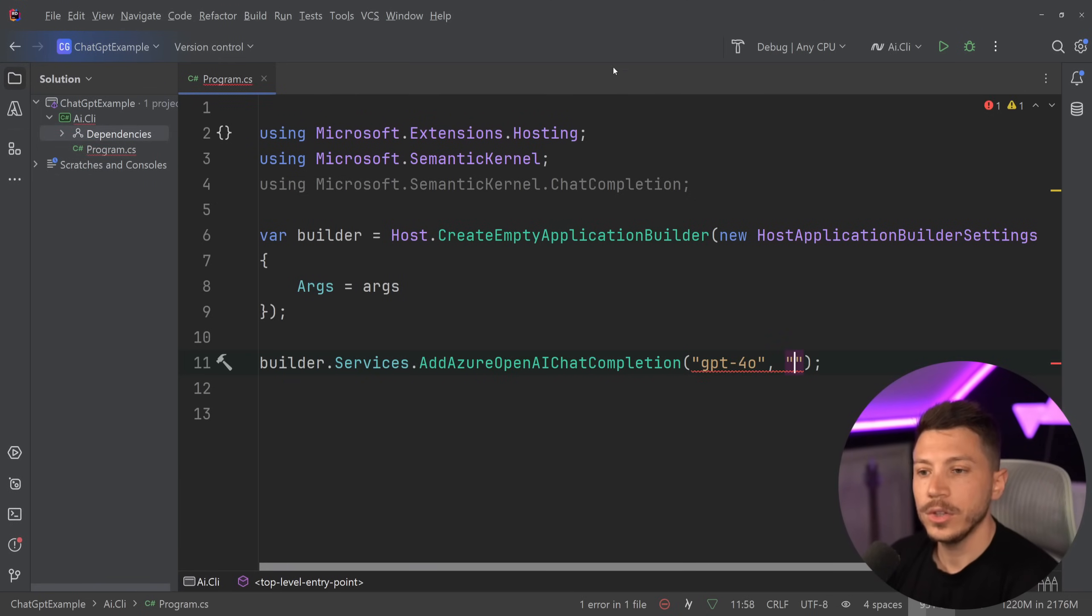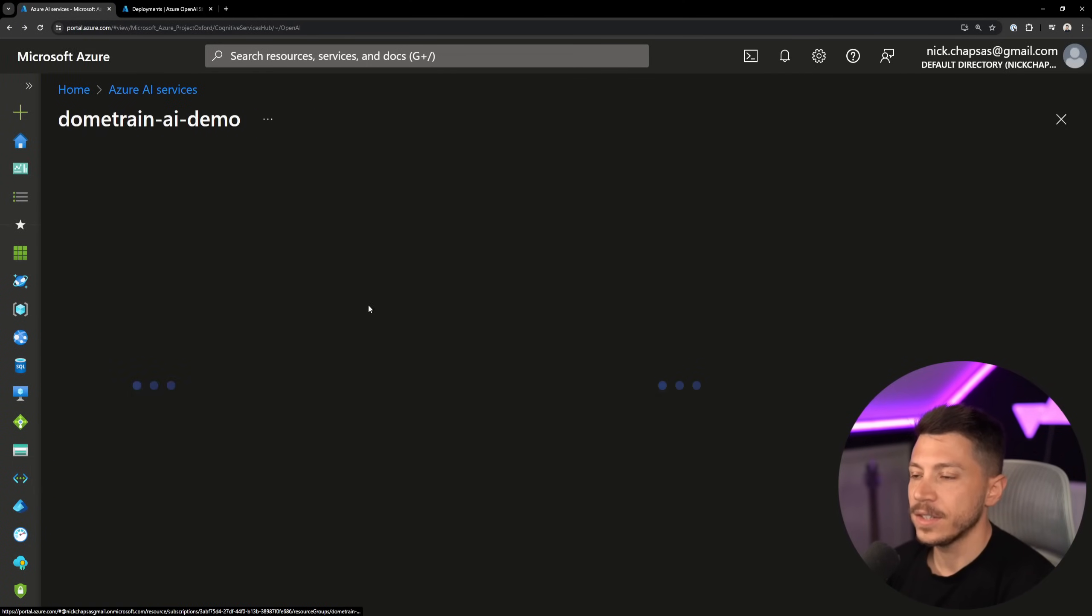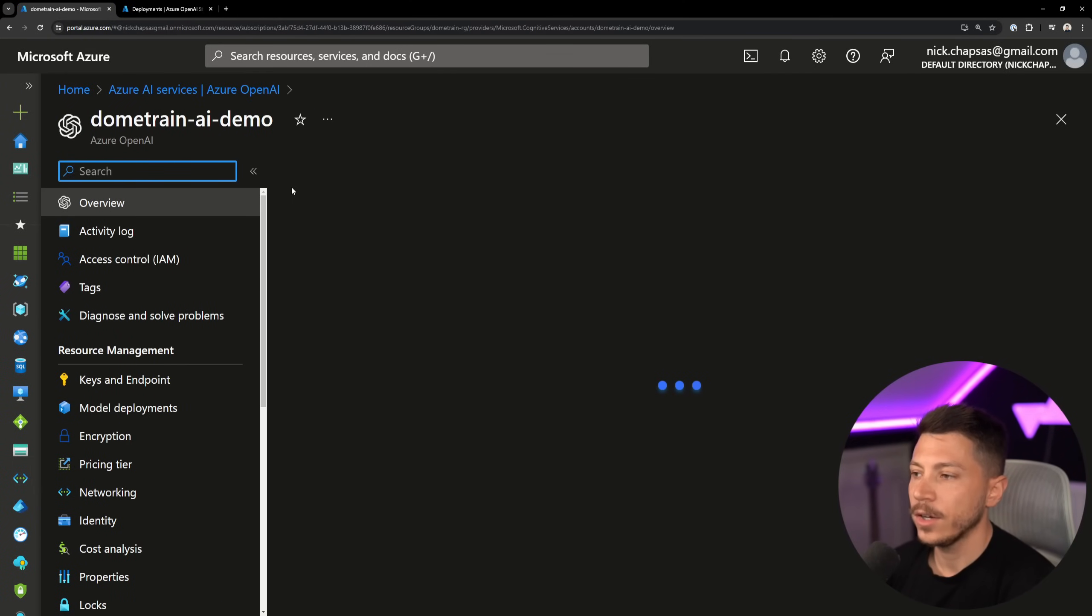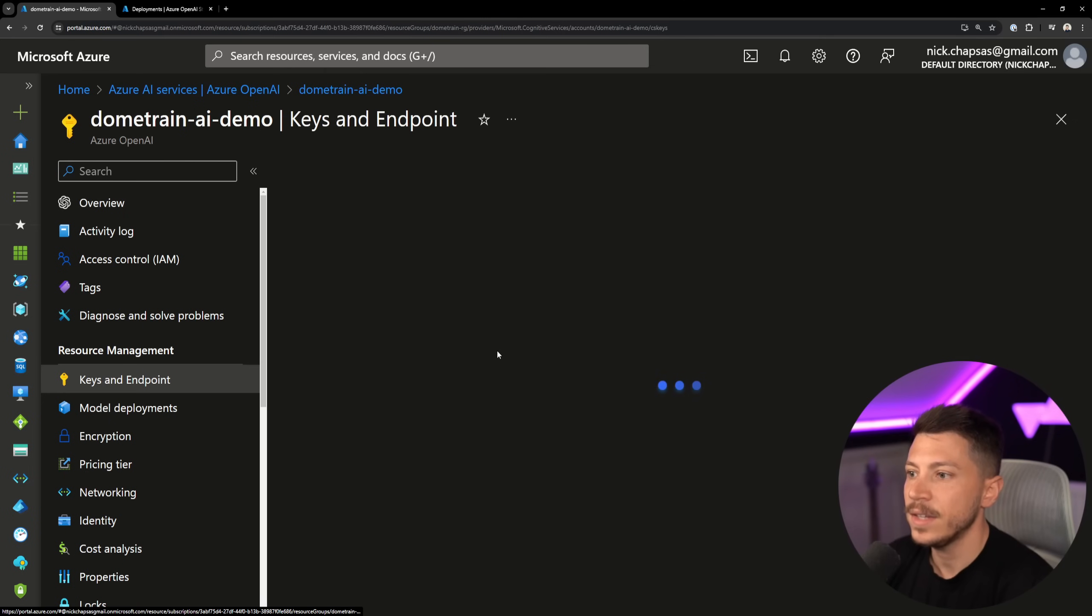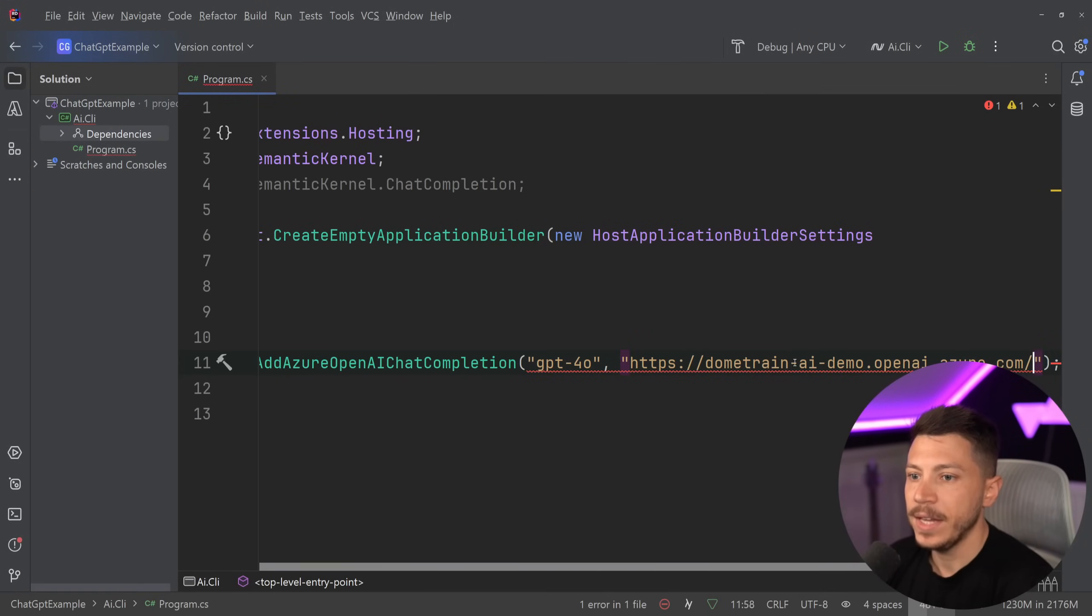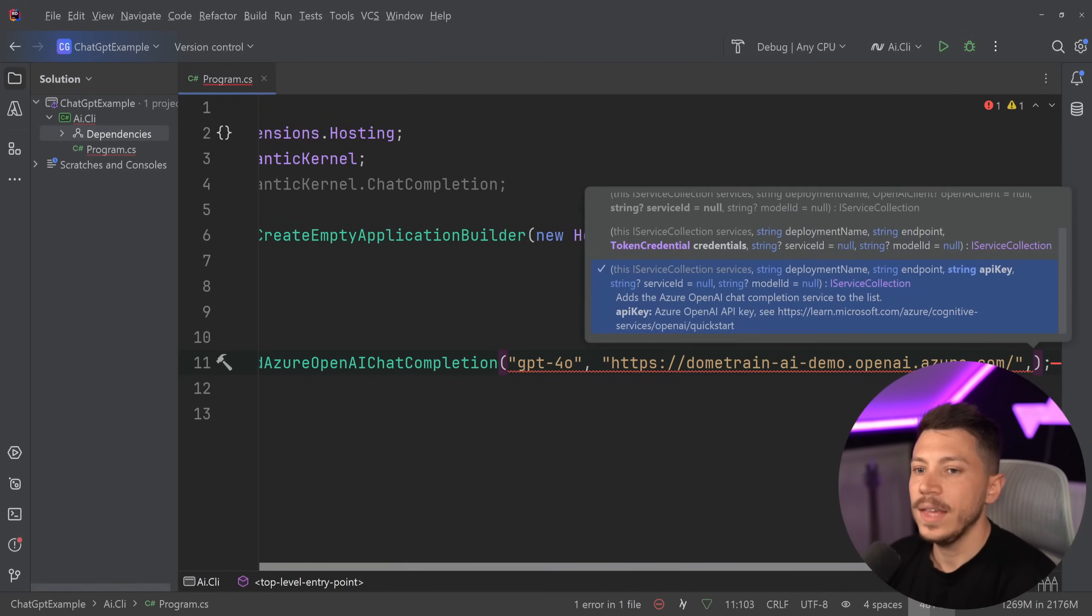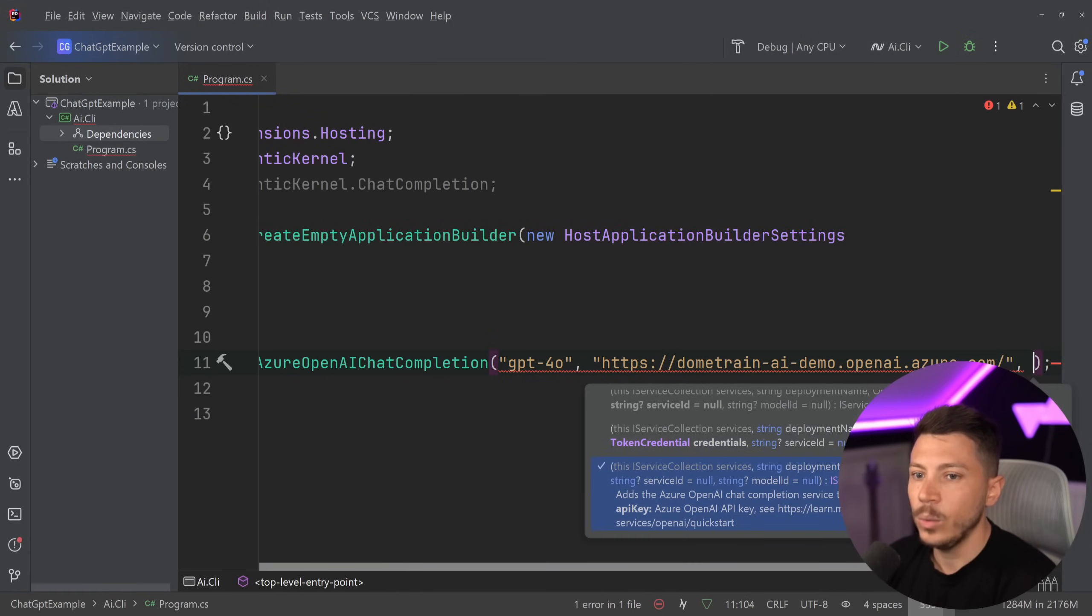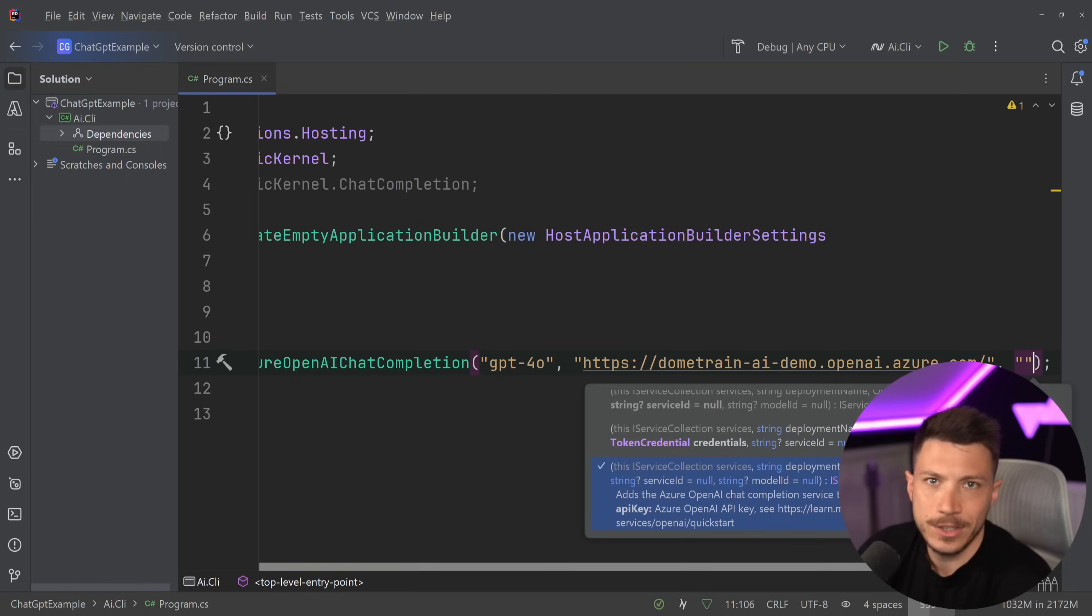Then we're also going to need the endpoint. That is something you can get inside here. So you can go over here, we can say keys and endpoint, and we're going to copy that endpoint over here and then paste it over here. Then we're going to need the API key, which I'm going to hide because this is not free.